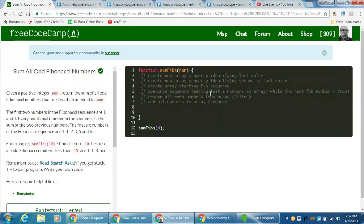First, we have to create a new array property identifying the last value. If we start with the sequence one and one, the last value there is going to be one. I want to be able to find a way to identify the last value so I can add them together. I'll talk a bit more about array properties and how we can define our own and add more properties to the array object.